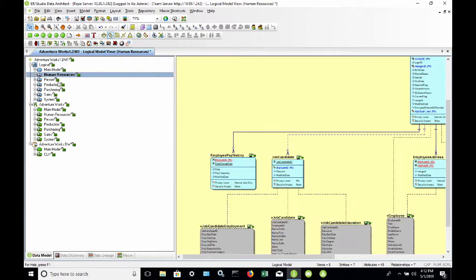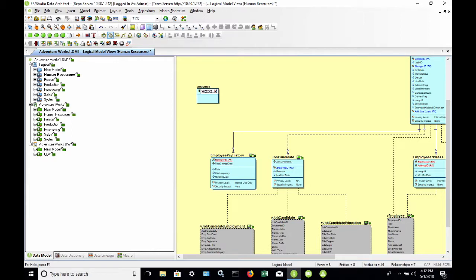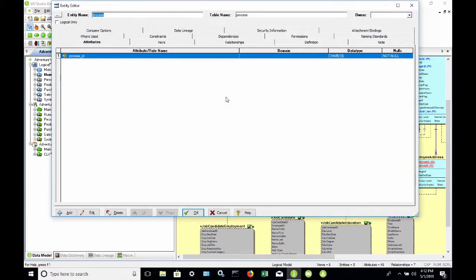I'm going to click on the Human Resources submodel and add a new entity. I'll select here, and I'm going to call it Process. And I'll give it a foreign key. We'll call it Process ID. I could keep tabbing and creating new attributes as I wish.